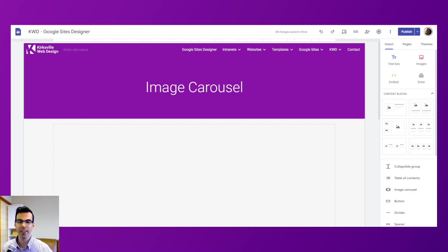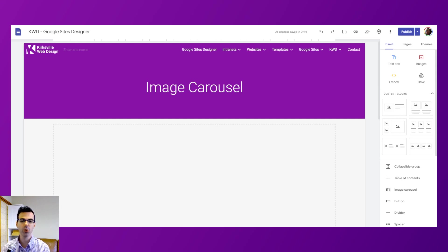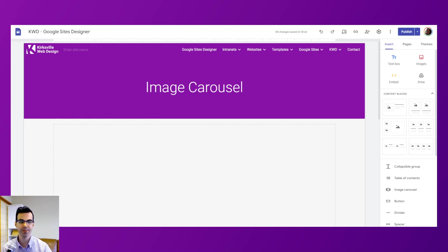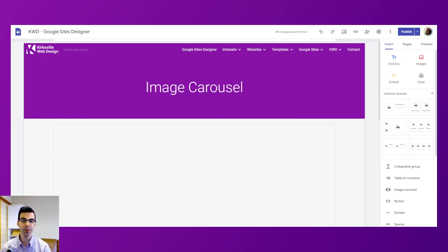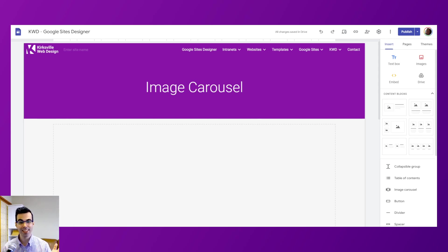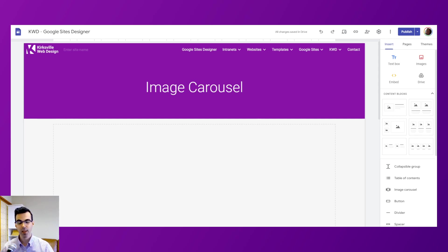Hi, I'm Kyle from Kirksville Web Design and this is a quick Google Sites tutorial on how to use the image carousel. Now an image carousel is also synonymous with a website slider or image slideshow.